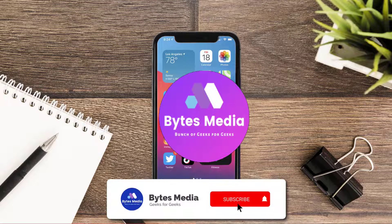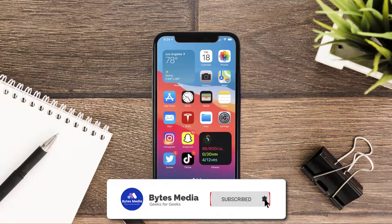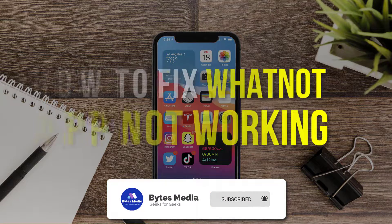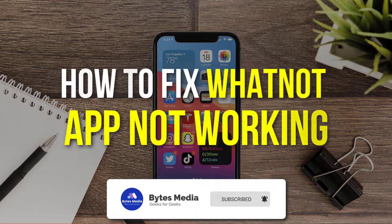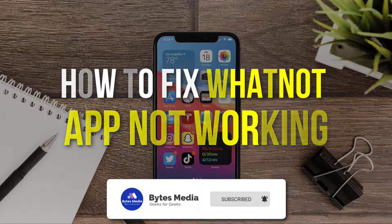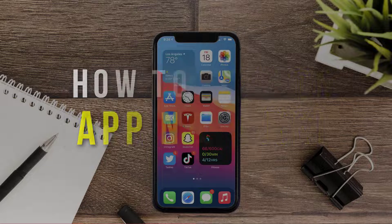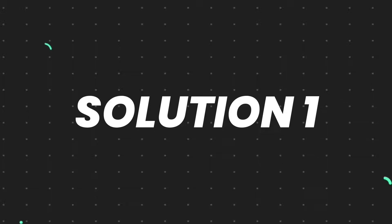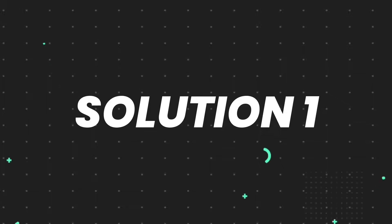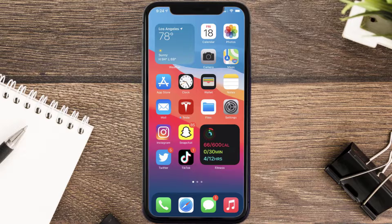Hey guys, I'm Anna and today I'm going to show you how to fix the Whatnot mobile app not working. First of all, you need to make sure you're running the latest version of the app.